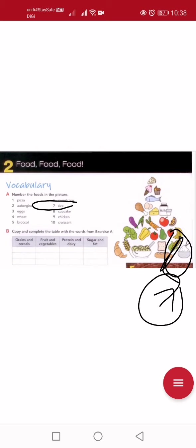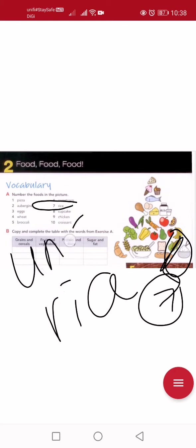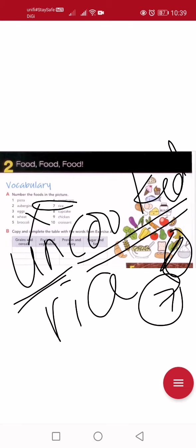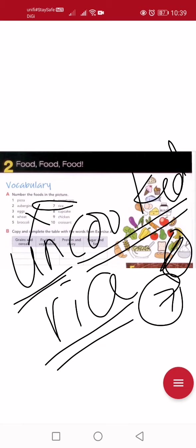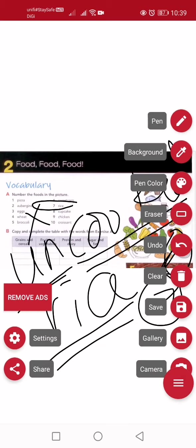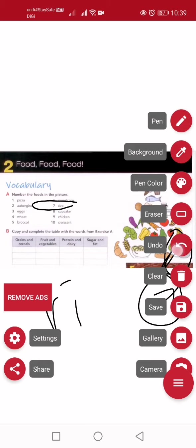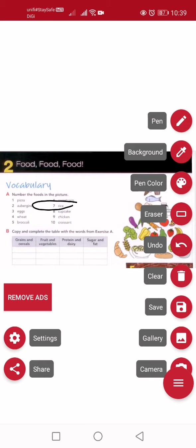In Malay, 'beras' and 'nasi' are different — 'beras' is uncooked and 'nasi' is cooked rice. But in English there's no difference — both are just 'rice'. If you want to be specific, you say 'uncooked rice' or 'cooked rice'.